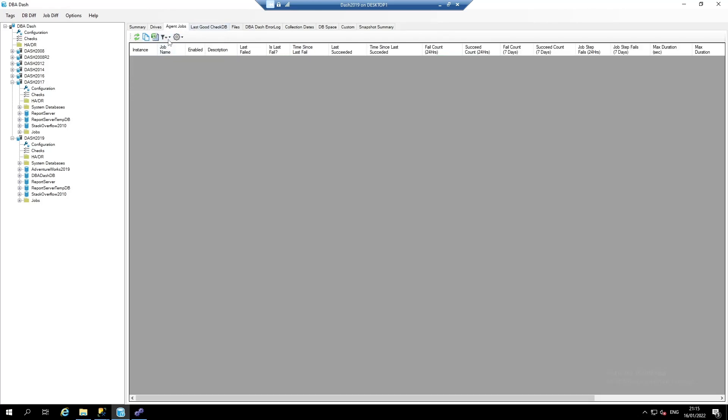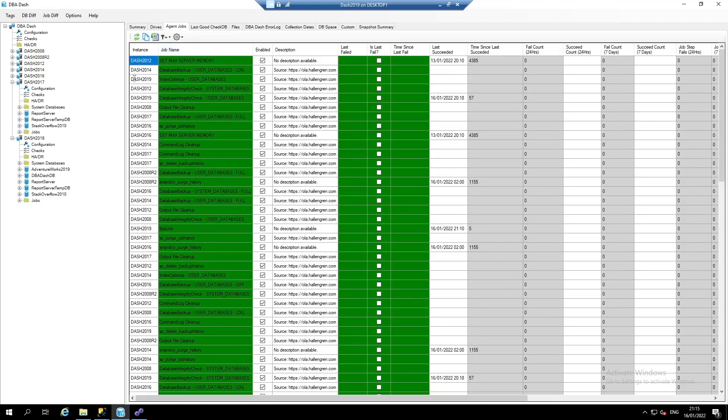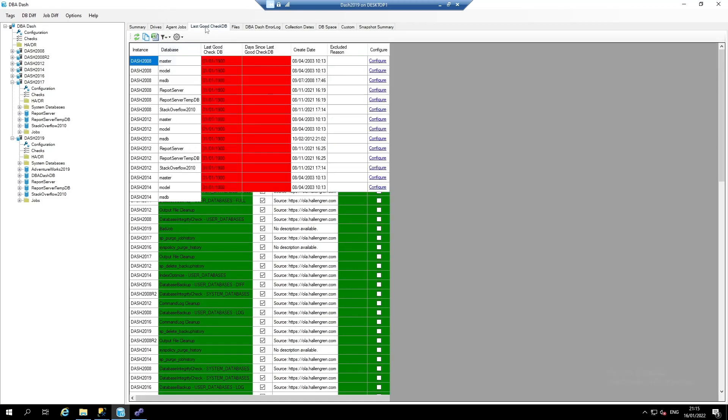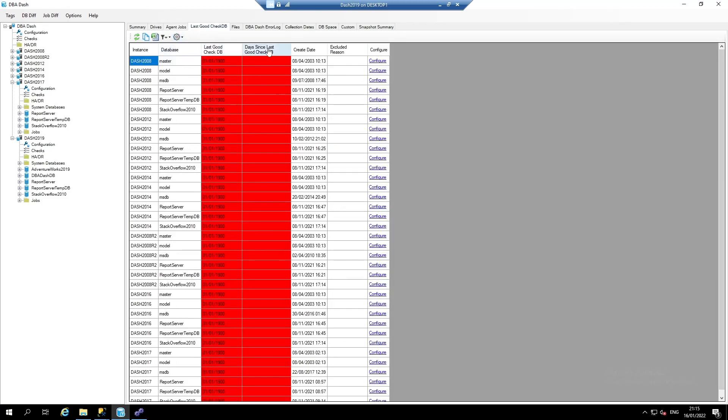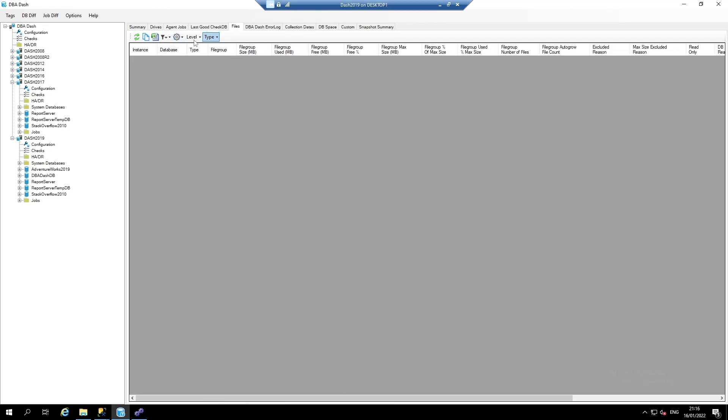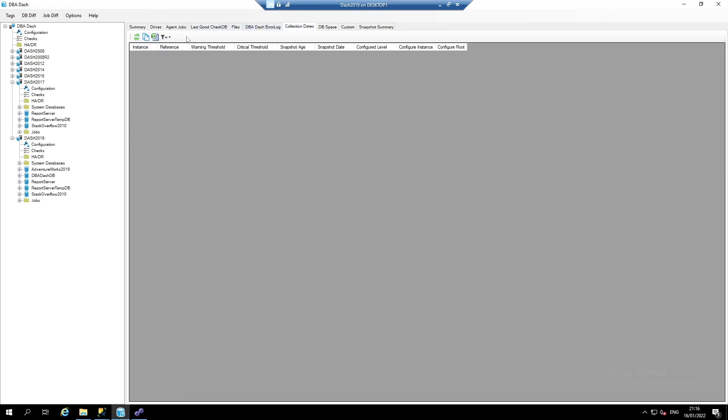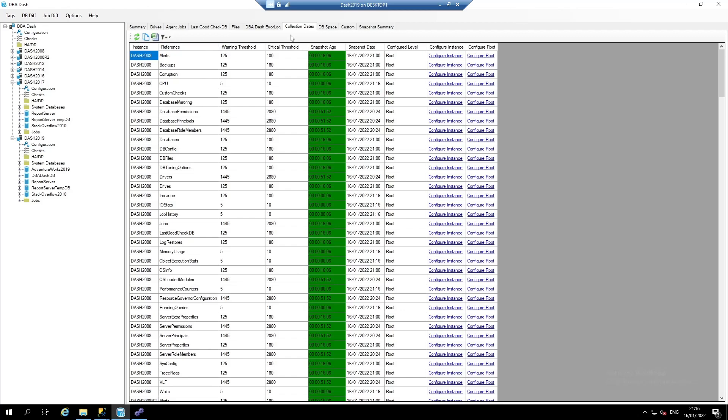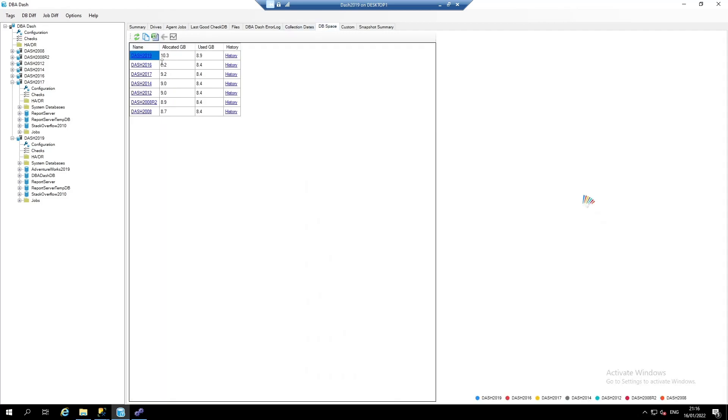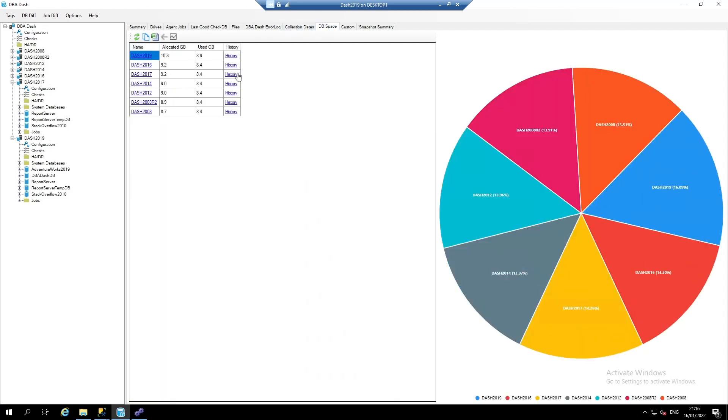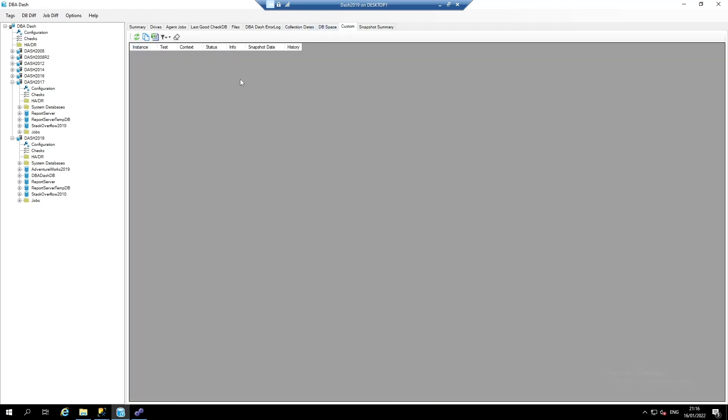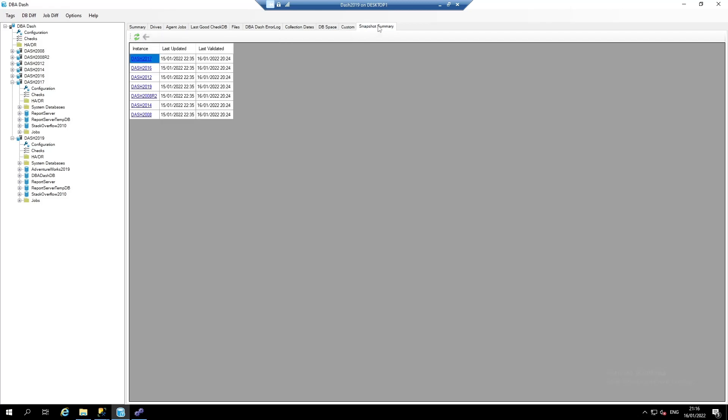Agent jobs. Again, there's a filter to select the checks that are in a good state. Last good check DB. Database files. DBA dash error log. Collection dates. Database space. It's also possible to add custom checks. And we have schema snapshots.